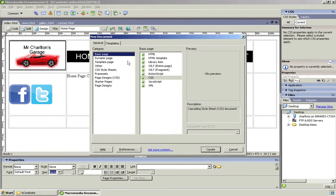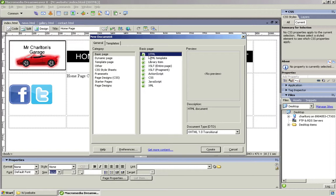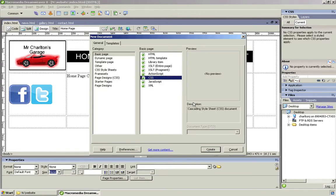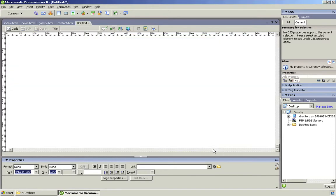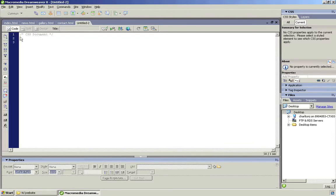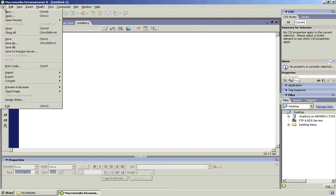And then we need to go to where it says CSS. By default, yours will be on HTML. You need to scroll down with the arrow cursor and then click on CSS—it says cascading style sheet there—and then click Create. Now this is your CSS document.